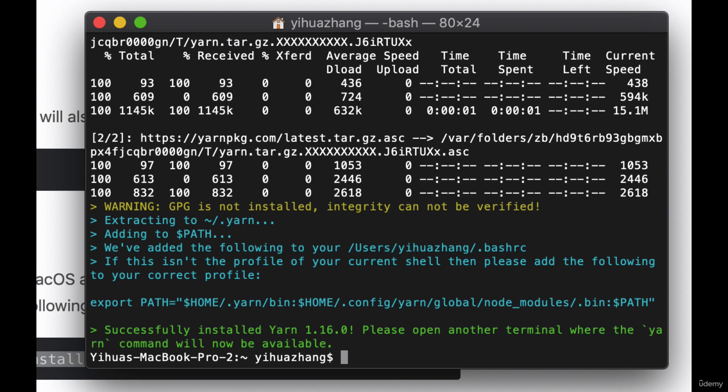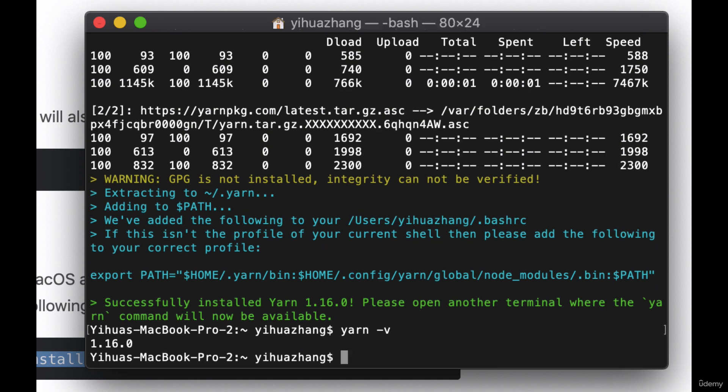Now once you have Yarn, you just need to check whether or not it's there. So simply type in yarn-v. And if you see a version, now you also have Yarn. So now you're able to do everything that I do in this course with Yarn, and you can switch between Yarn and npm freely.